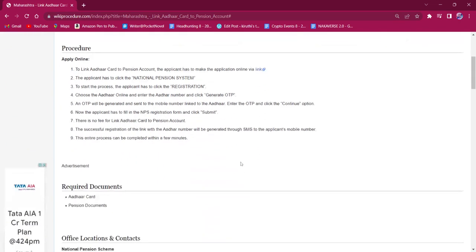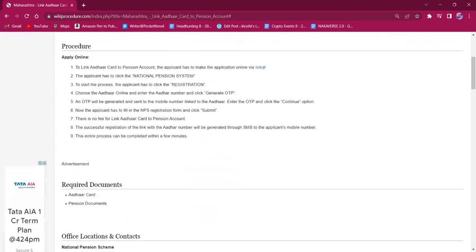This procedure can only be applied online. There is no other mode of application available. Documents needed for this procedure are Aadhaar and pension documents. To link the Aadhaar to pension account, the applicant must click on the link here which will lead to the official application page.